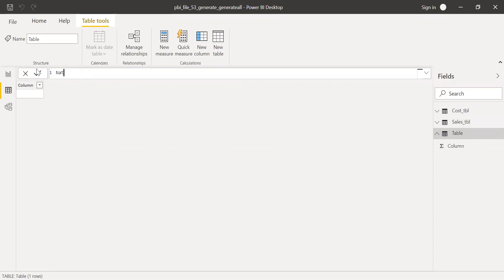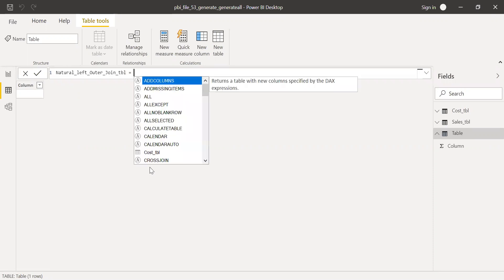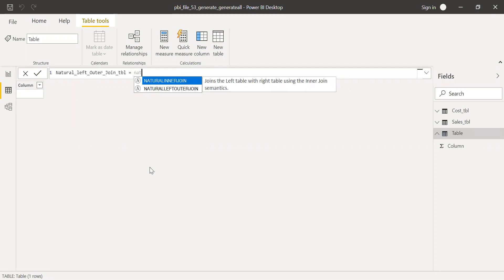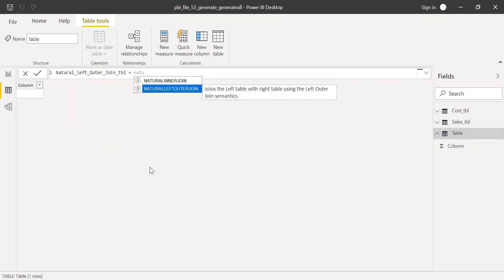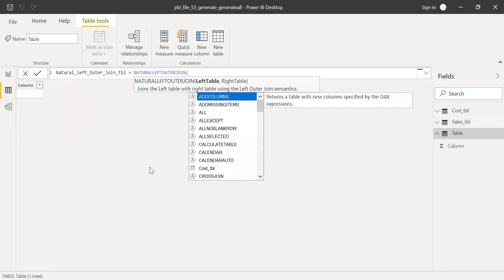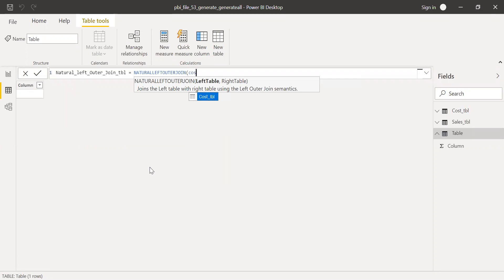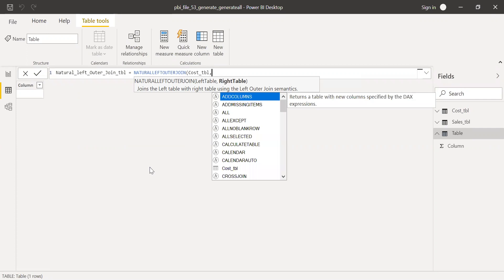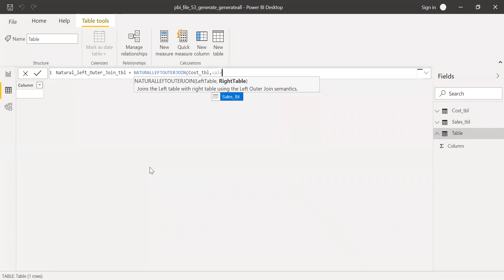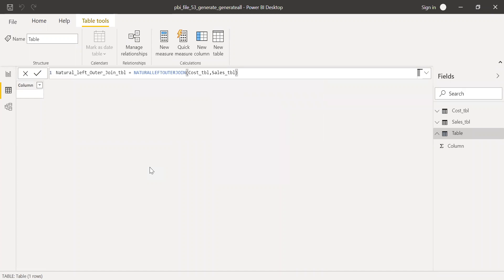I'll use my cost table. I want all the data in cost table and relevant matching records from sales table. Hit enter.